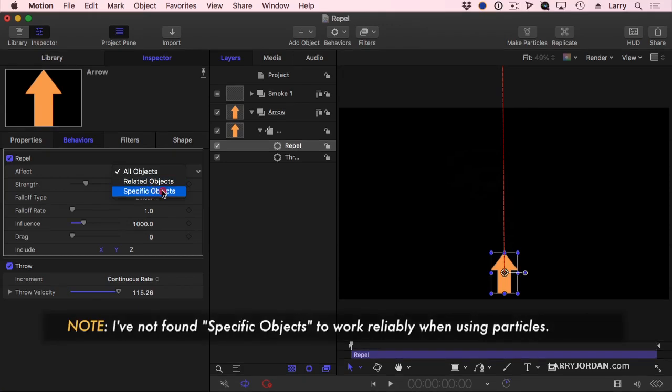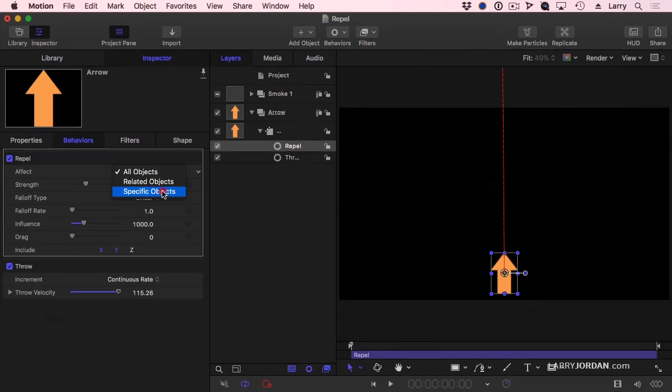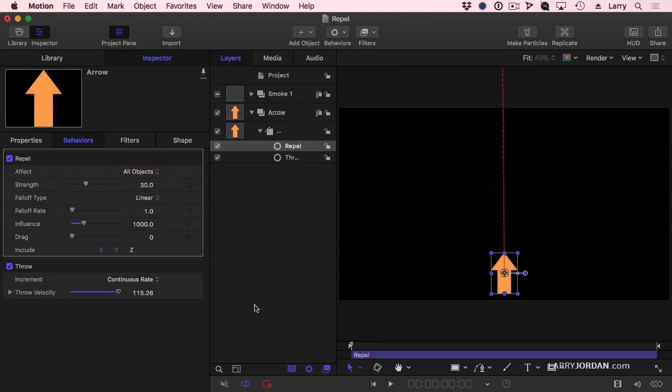Or you can have it repel specific objects. In this case, I could have, say, the planet and the smoke and the arrow, and the planet would be repelled, but the smoke would not, or vice versa. But I'm going to do all objects so you can see what's going on.